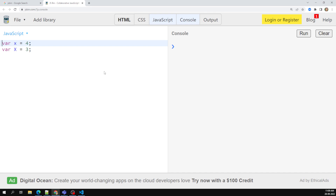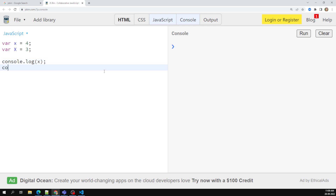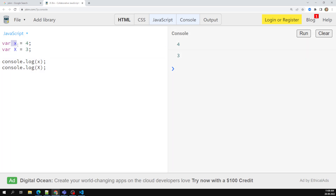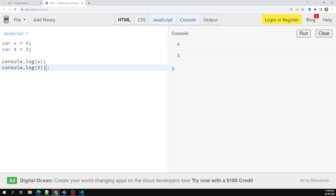Another important point: small x and capital X are different variables. If you declare var x = 4 and var X = 5, and print both with console.log, you'll get different outputs — 4 and 5 respectively. JavaScript is case-sensitive, so small x is different from capital X. That is the main thing you need to understand.